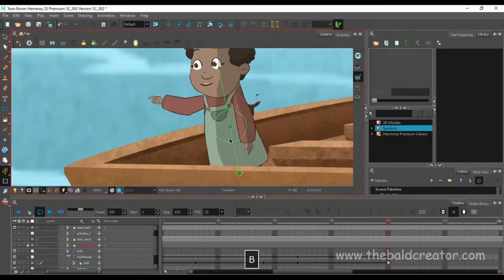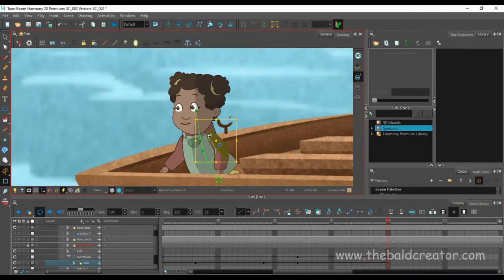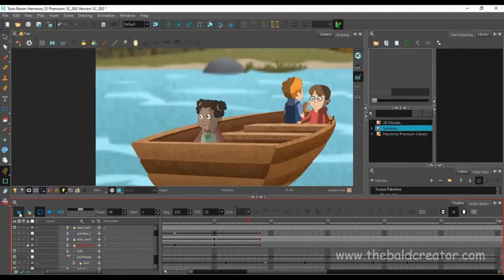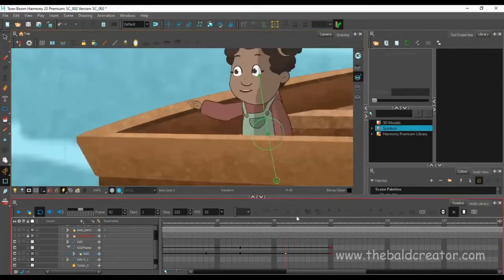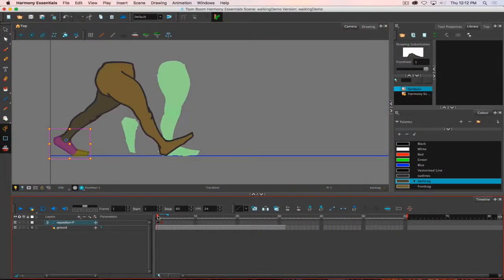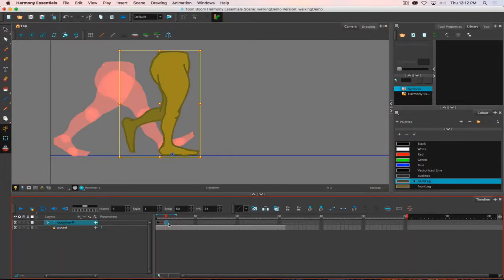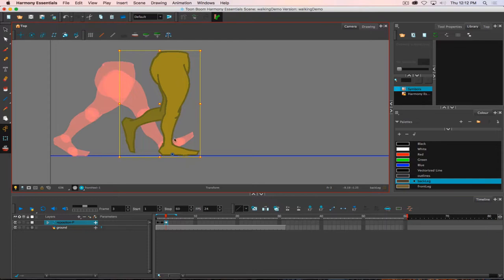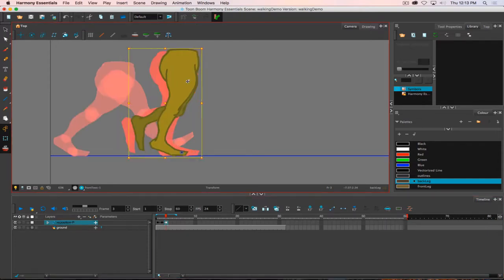On the other hand, Toon Boom Harmony proved itself to be extremely versatile and fits for all kinds of animation fields. Nevertheless, it's even more popular for the large-scale production such as animated movies and TV shows.